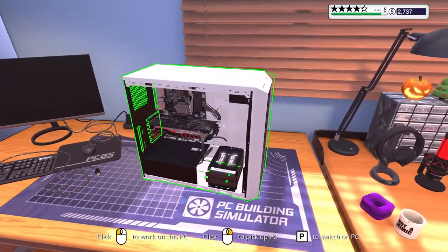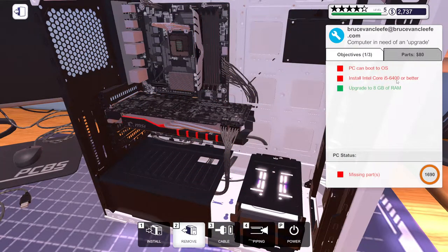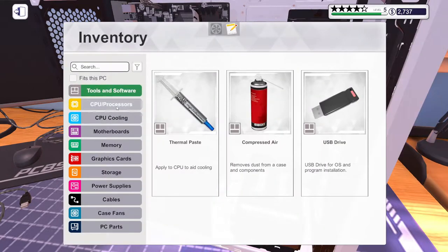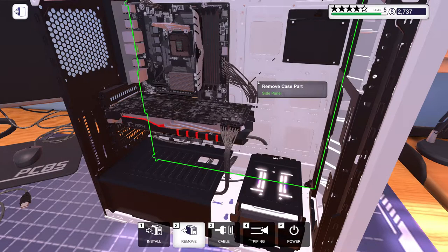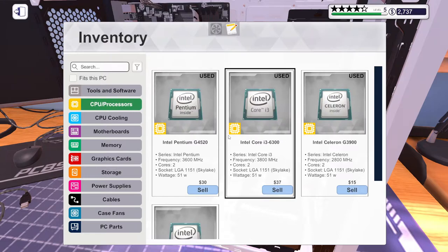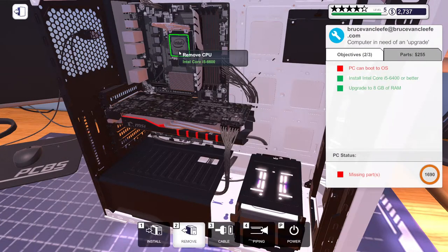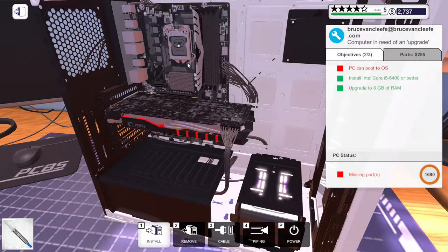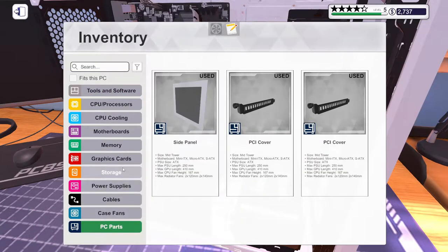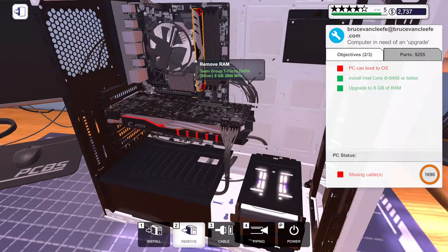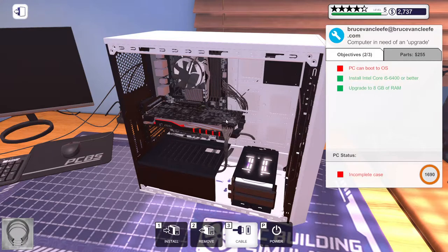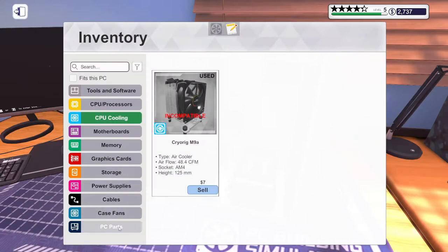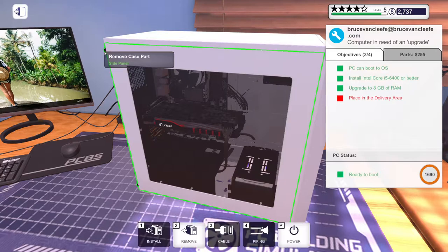Let's get to work on this one. We need an i5 6400 or better. Which I guess was this one, right? 6600. Let's close it up. We're gonna add some thermal paste, not forget that again, which is literally just a dot. We're gonna put on the fan, plug it in. Let's cable it up, should only be one cable. Let's boot it up.